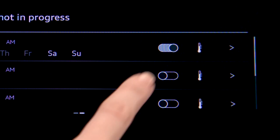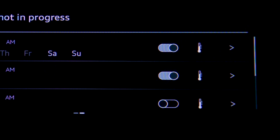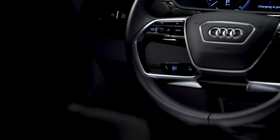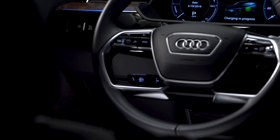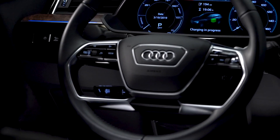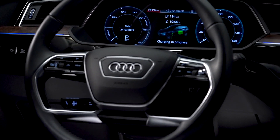The system will calculate the charging start time based on the type of charging equipment used and the desired departure time.